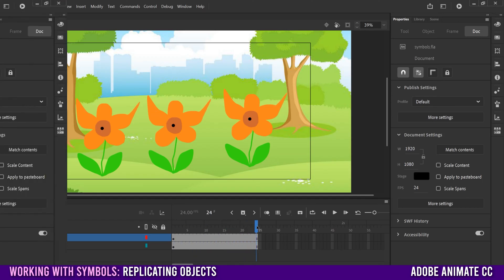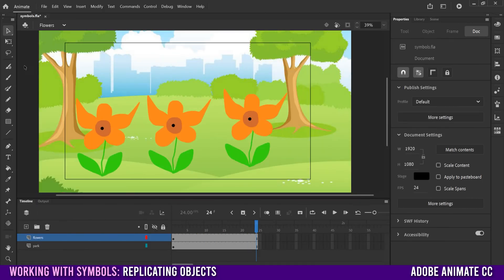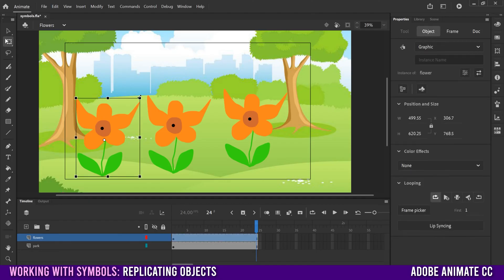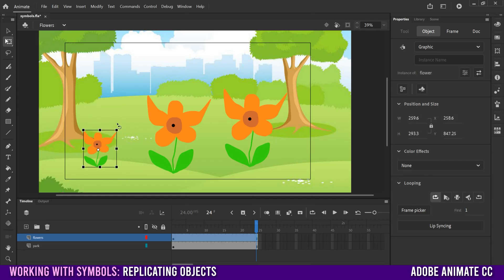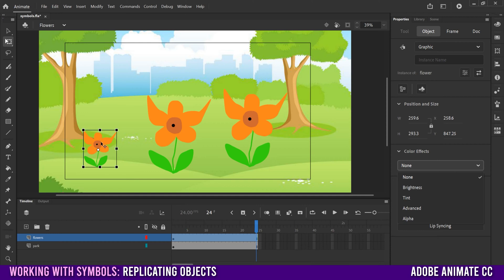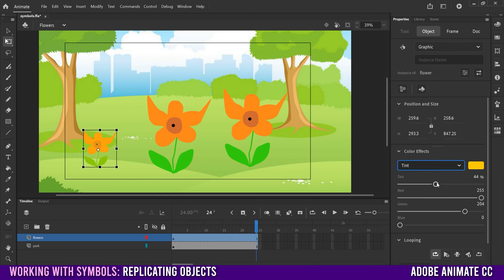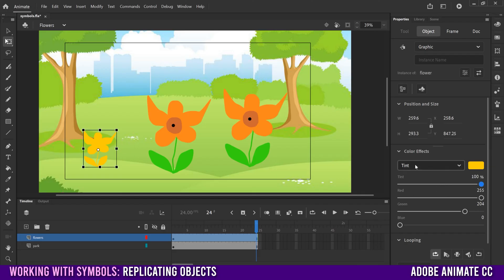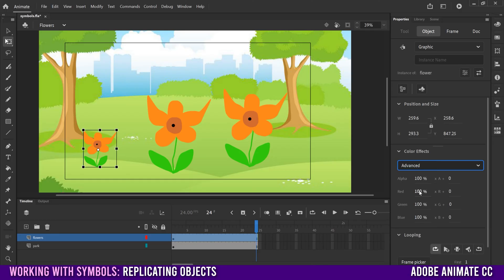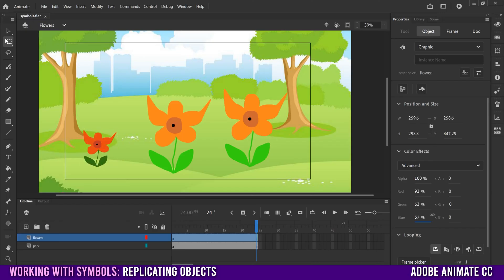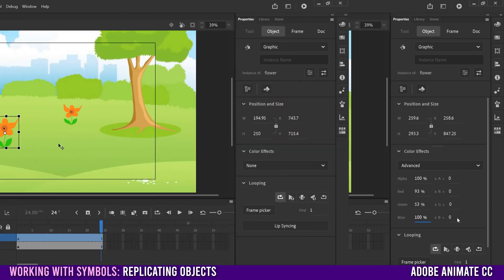But if we go to our free transform tool, we can still manipulate each one individually in terms of its scale, position, rotation, and kind of somewhat for its color. So if I click on this and then go down to color effects, because this is a multicolored object, if I go to tint and try and change the color, it'll change the whole thing together. So if you have a single color one, that will work. But if you don't, then get rid of the tint and you could probably just try advanced here. So if I go to advanced now, I can kind of manipulate the reds there. I can make it see through or not. You can mess around with it a little bit to adjust the colors if you want.